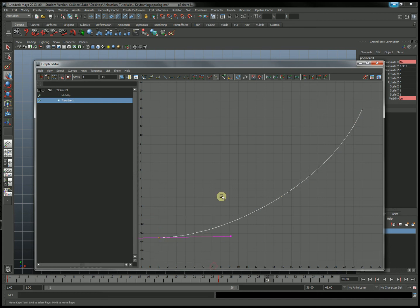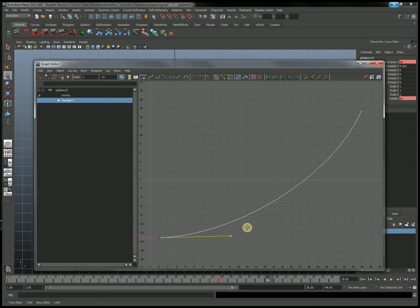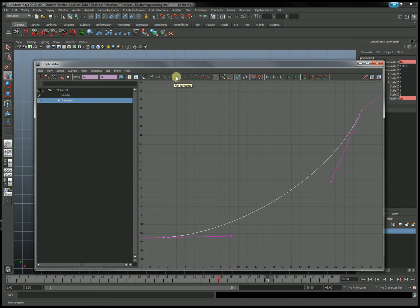It was using the exact same methods as the ease in example — instead of moving the handle this way, we just moved it the other way. By the way, we can use some of the presets in the program to help. Up here at the top, there's a set of buttons which give us default tangents: spline tangents, clamped, linear, flat, stepped, and plateau. I won't tell you what all of them do right now, but play around with them and you can get the idea.